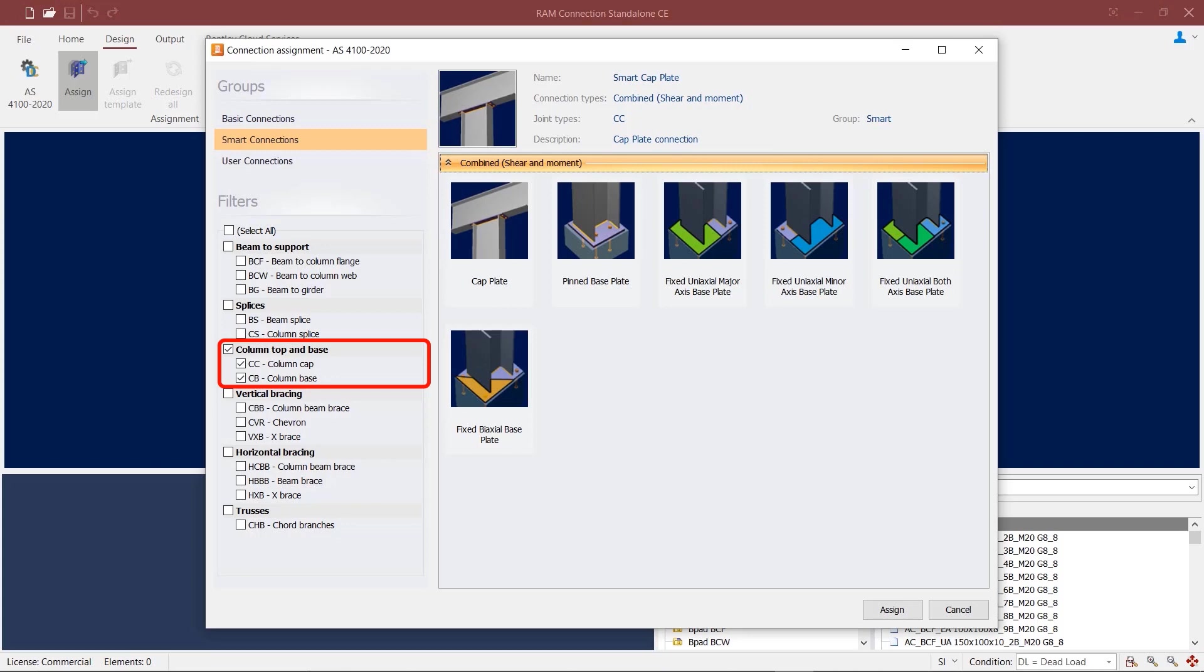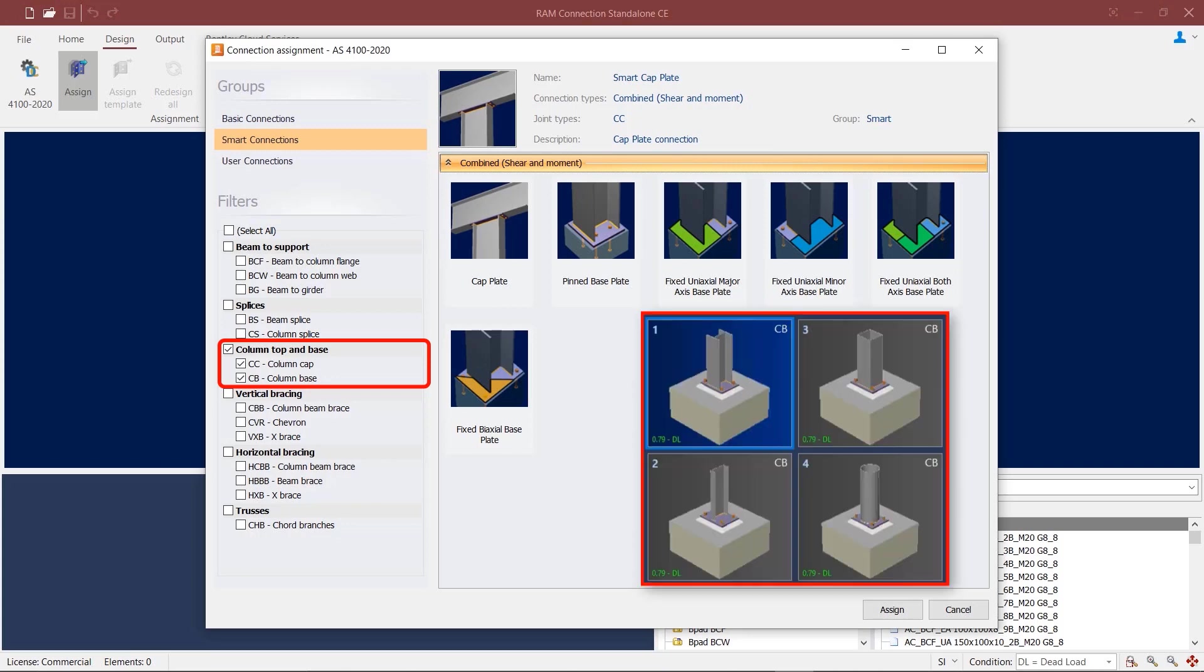It is also worth noting that for any given connection type under a certain design code in RAM connection, you can only apply the connection to a joint that has members with section types that are supported by the connection. For example...